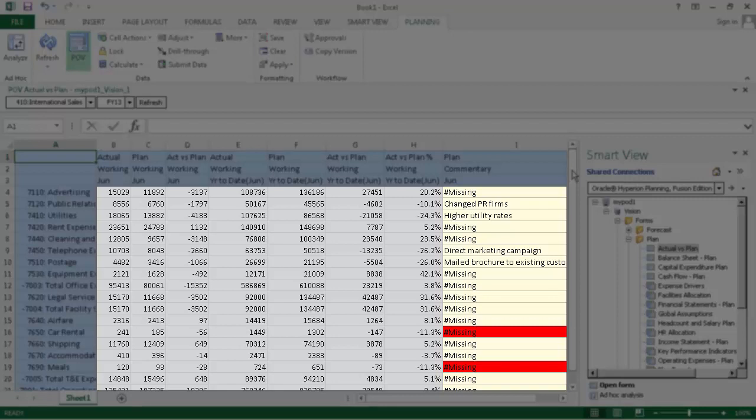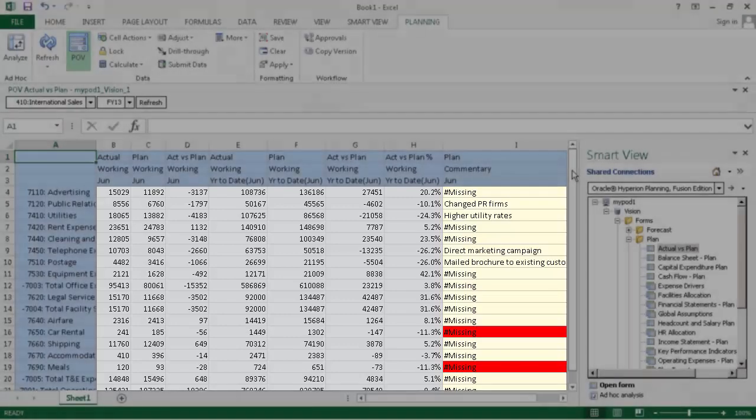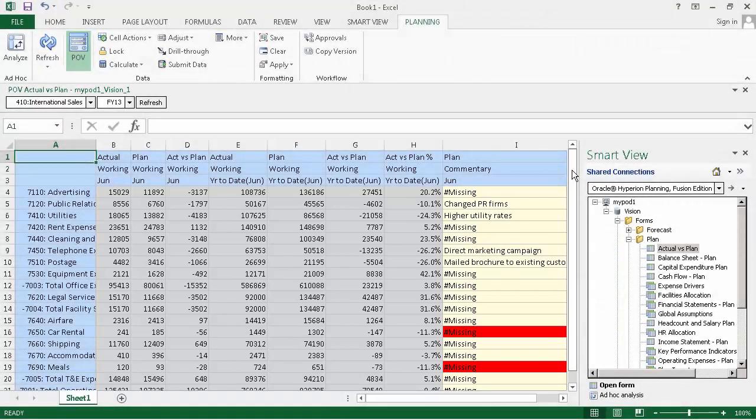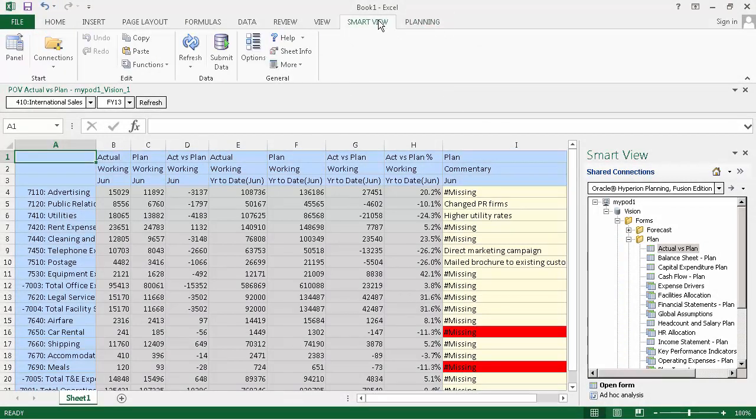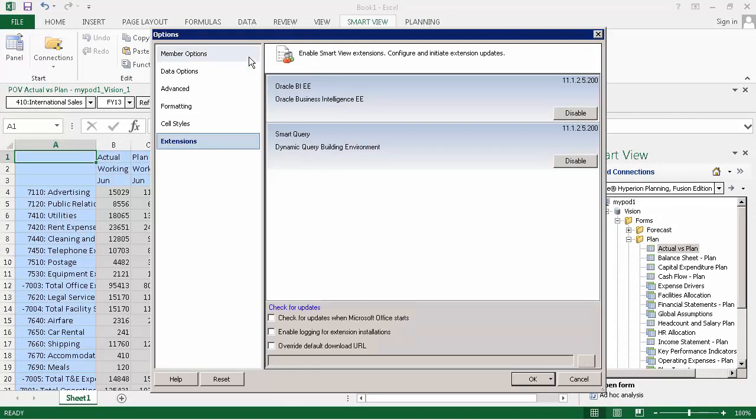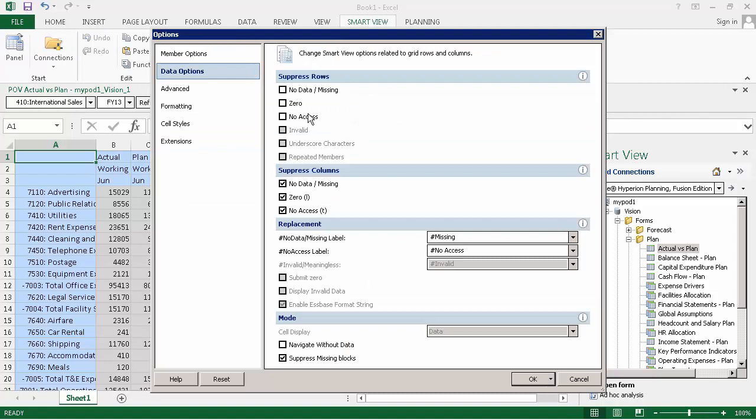For example, read-only cells have a gray background color. Missing data is displayed with the pound missing text. I'll open the Options dialog box and start making changes. Starting with data options, I'll display missing values as blank.